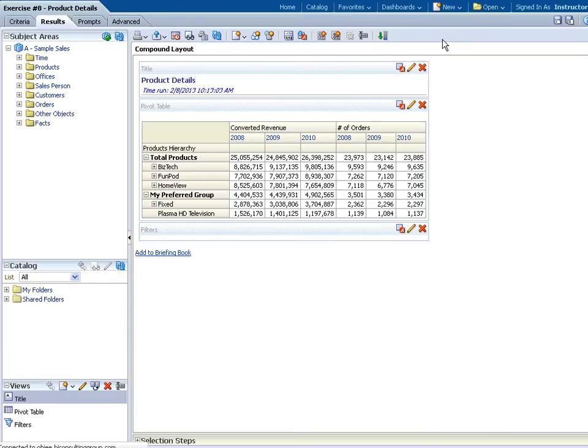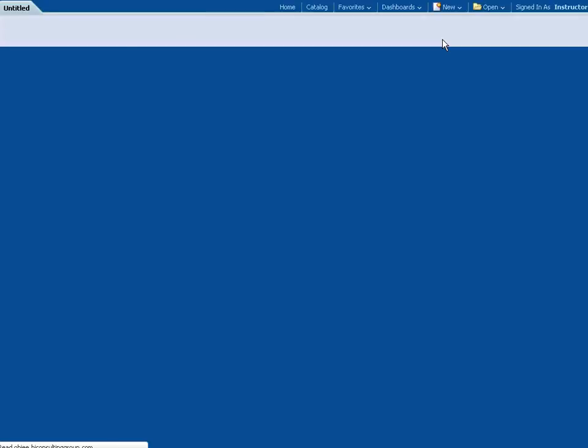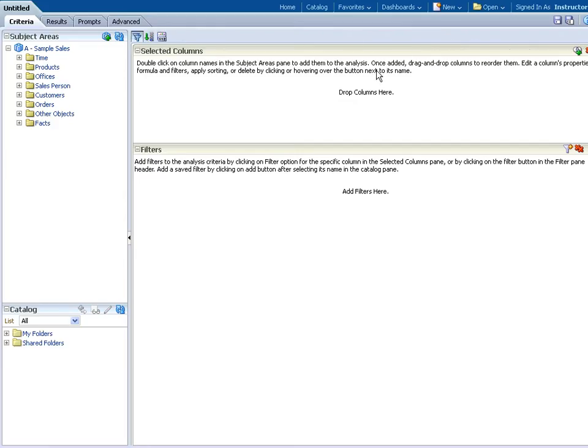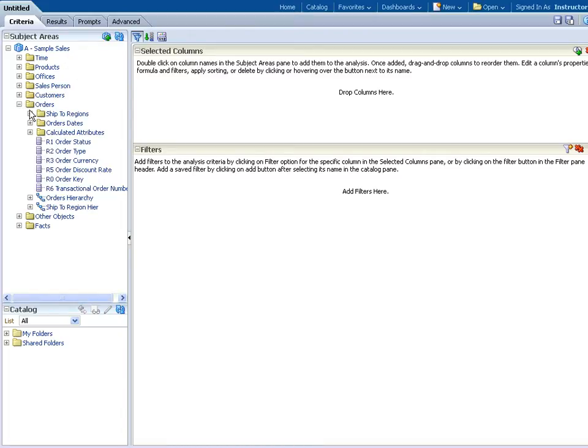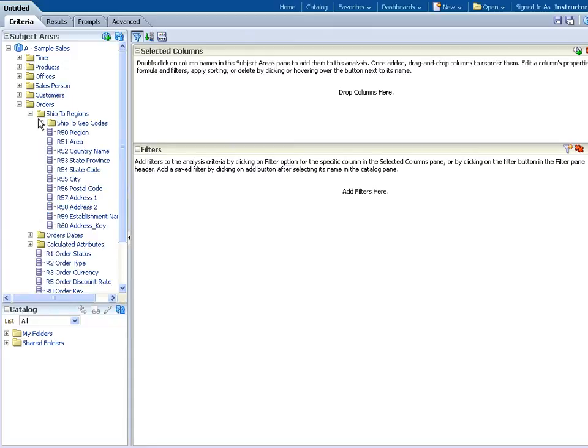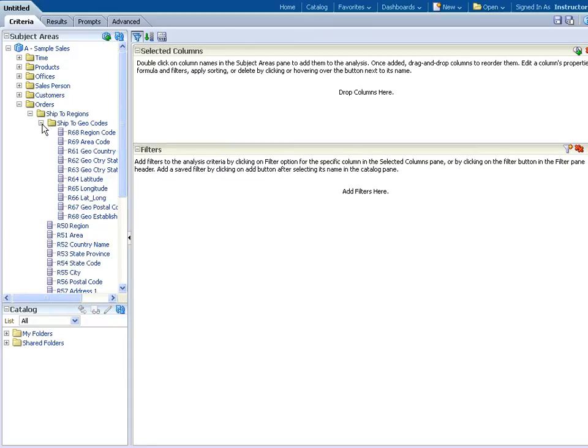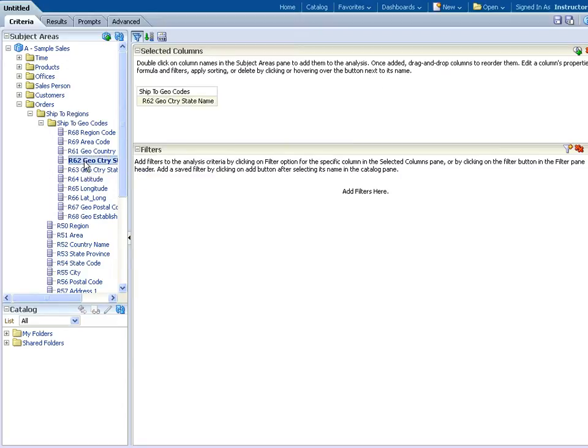I need to open up the Orders table, then open up Ship to Regions, and then Ship to Geo Codes. I'm looking for R62 Geo Country State Name, so I'll double-click that to add it.